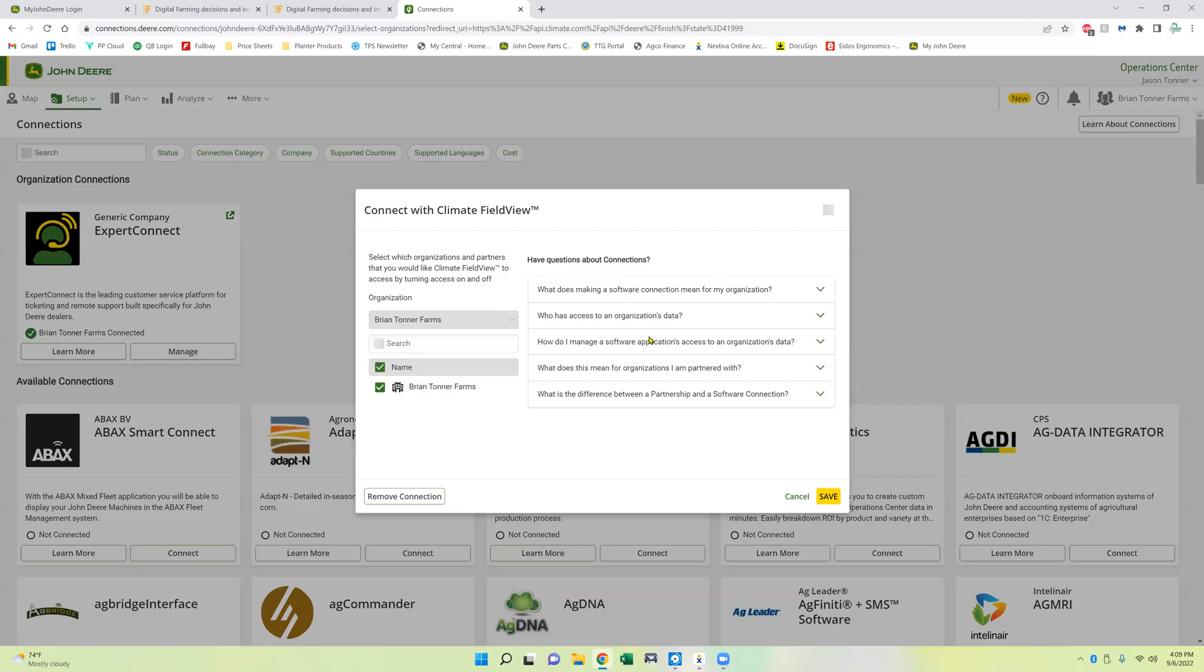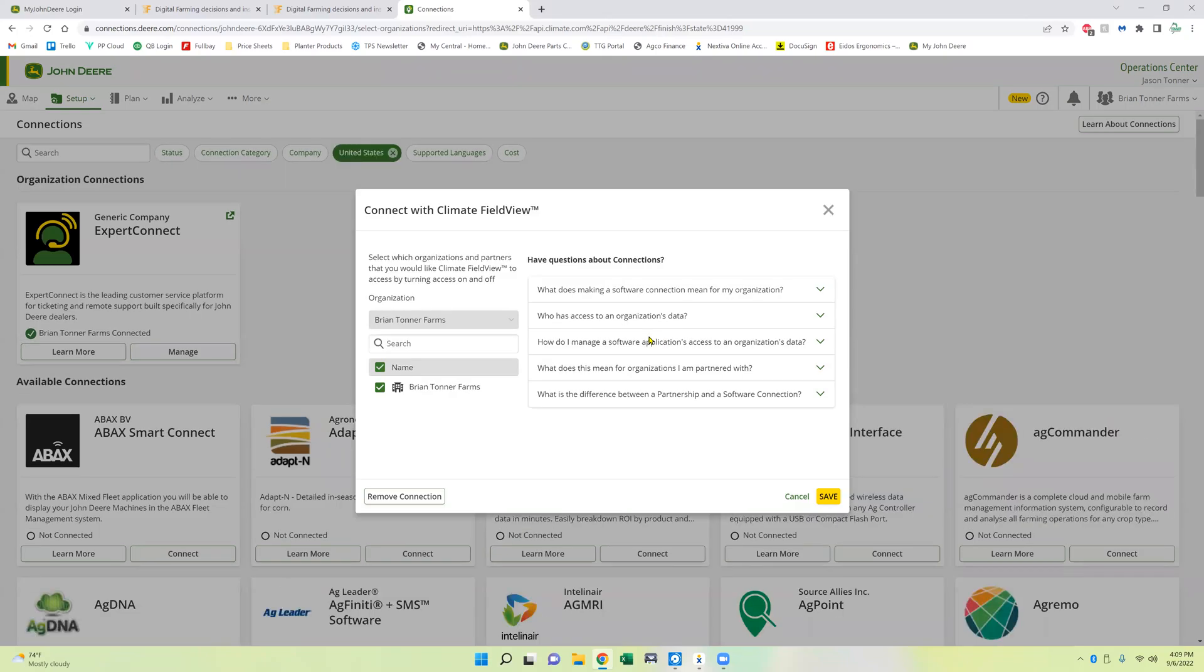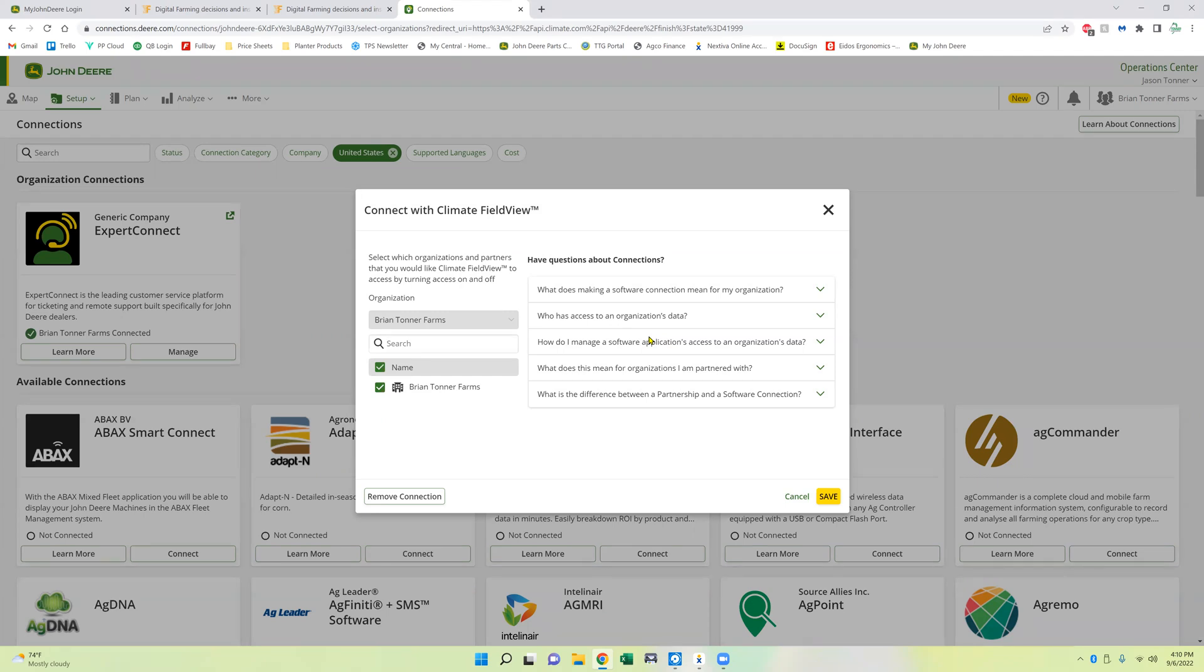Now the one thing is if you're using FieldView for planting data and the John Deere Operations Center for your harvest, when you're planting, make sure that you are not uploading a planting data map with the John Deere, whether you have a 4640, 2630. Do not be mapping with that. Make sure you're only mapping with FieldView Plus or the iPad because that will create two planting maps and we only want one in there.